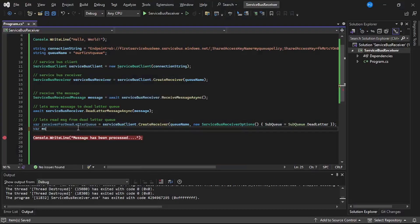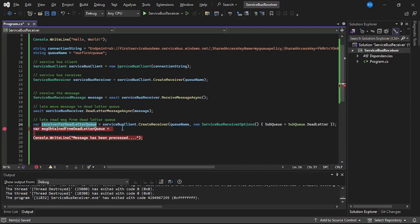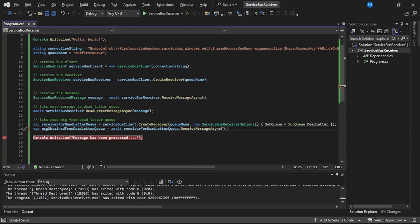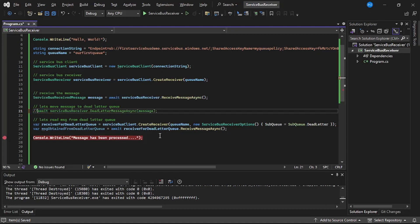Now let us read the message from this dead letter queue. We write: var messageObtainedFromDeadLetterQueue = await receiverForDeadLetterQueue.ReceiveMessageAsync(). We save it. We also comment out line 21, because that line moves the message to dead letter — we have already done that and now we are simply reading from the dead letter queue. Let us run our program.